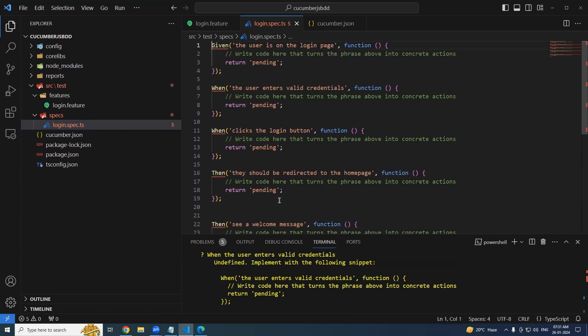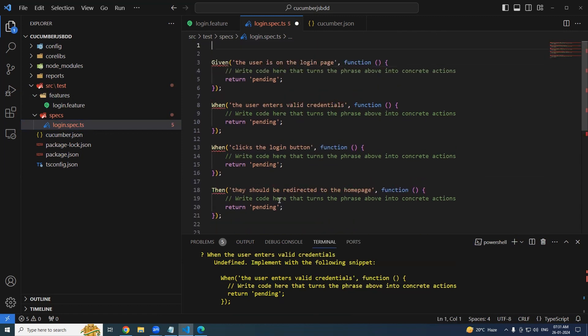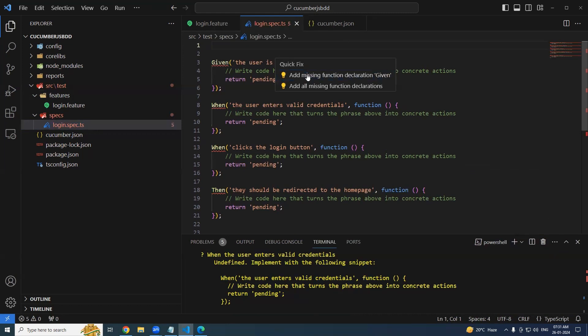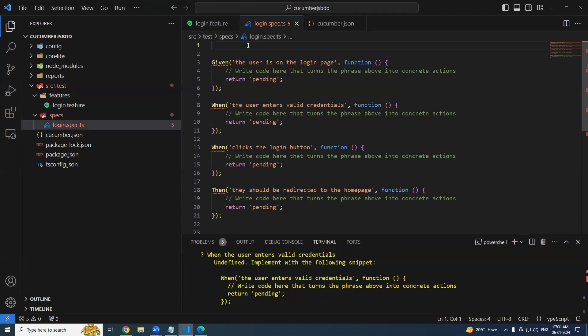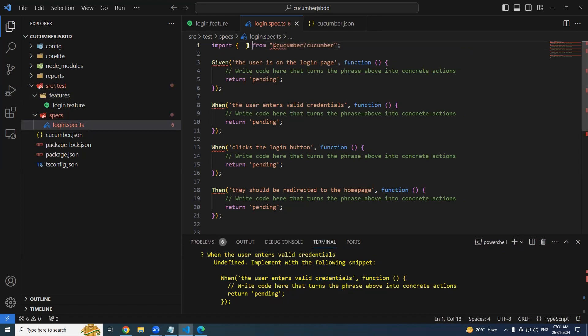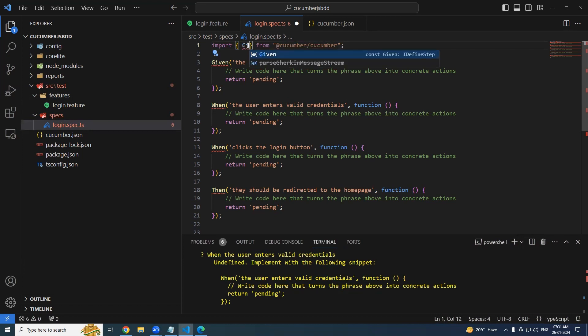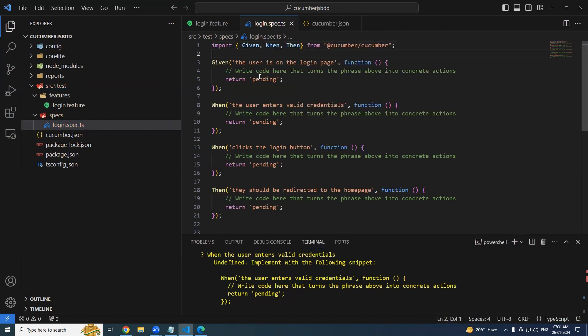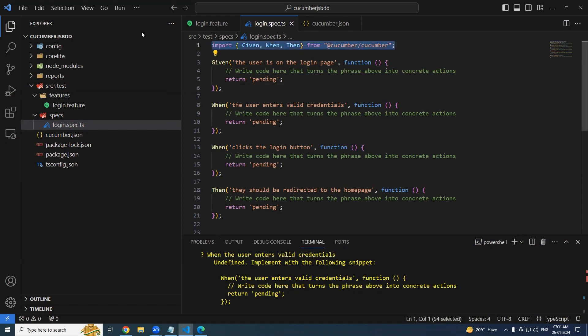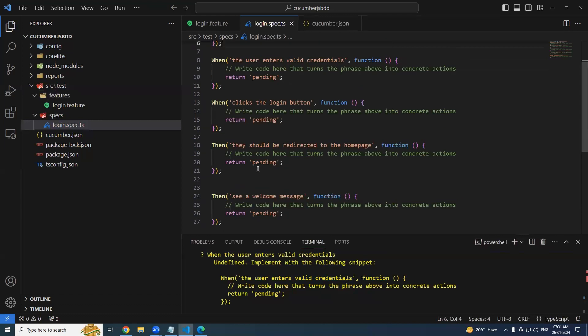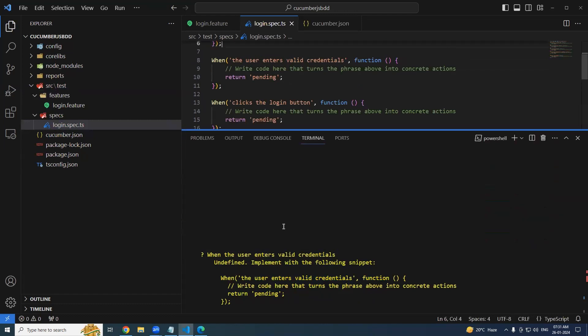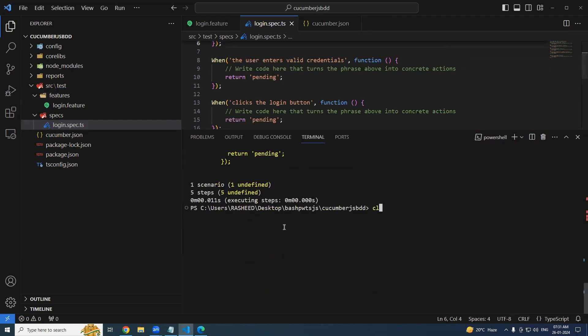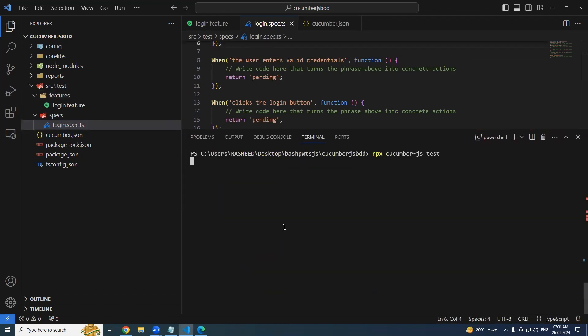Definitely when you are using these Given, When, Then, they are present under the cucumber library, right? We have to import it. Keep the cursor over here and let's see if it is giving any suggestions. No, it is not giving any suggestions. Let's try writing import from @cucumber. And it is going to be Given, When, and Then. Cool, we got our import statement and we have imported all the things which are required for us.